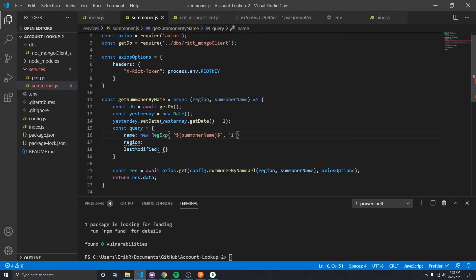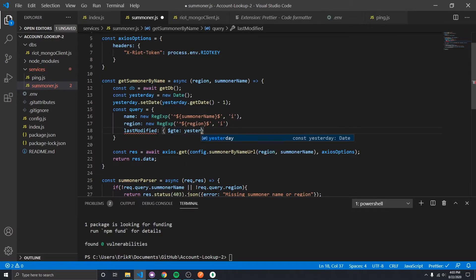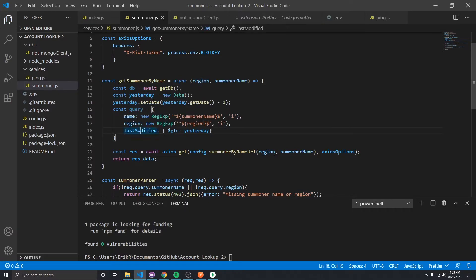For lastModified, we use a MongoDB comparison operator — this is the $gte operator, which stands for greater than or equal to yesterday. So the name has to match case-insensitively, the region has to match case-insensitively, and the lastModified field has to be greater than or equal to yesterday, meaning it has to be today or within the past 24 hours.